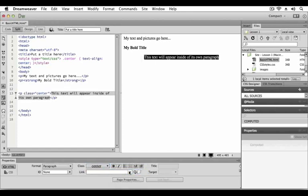This accomplishes two things. First, the text appears centered within the design view, and in the code view the class center has been applied to the opening paragraph tag. You will learn how to create your own CSS rules using the CSS designer later in this book.